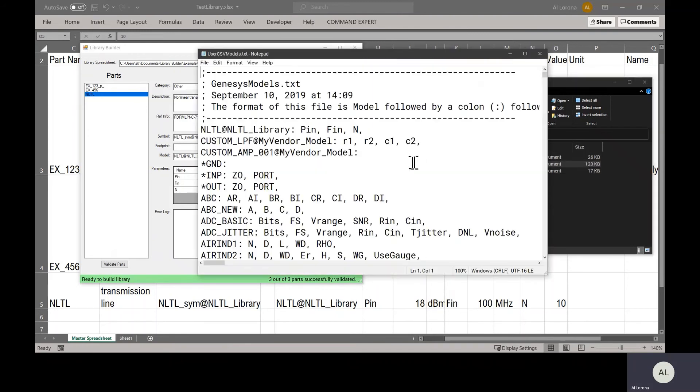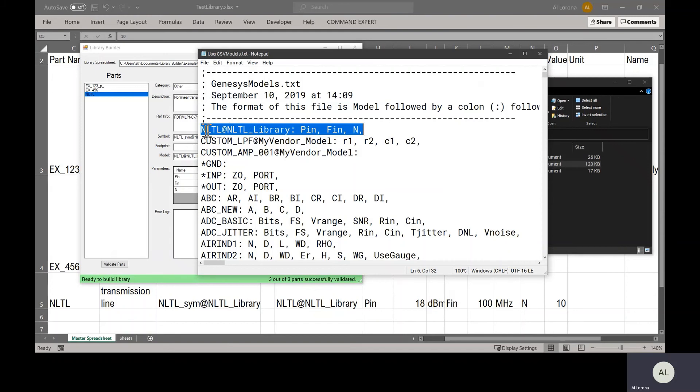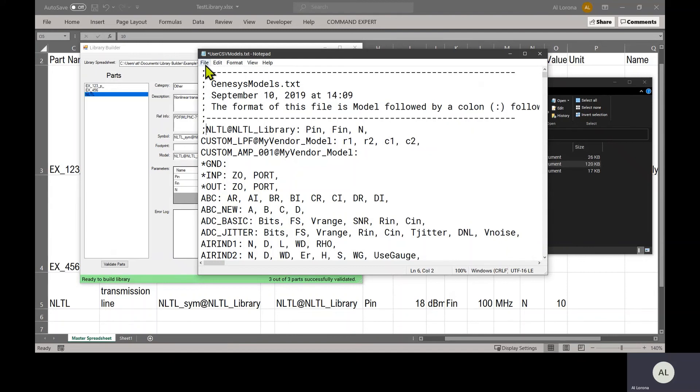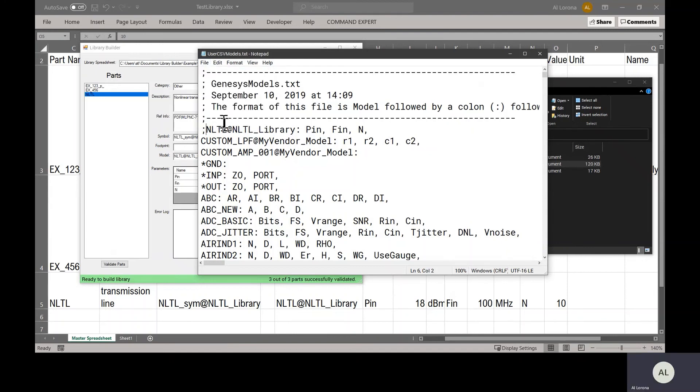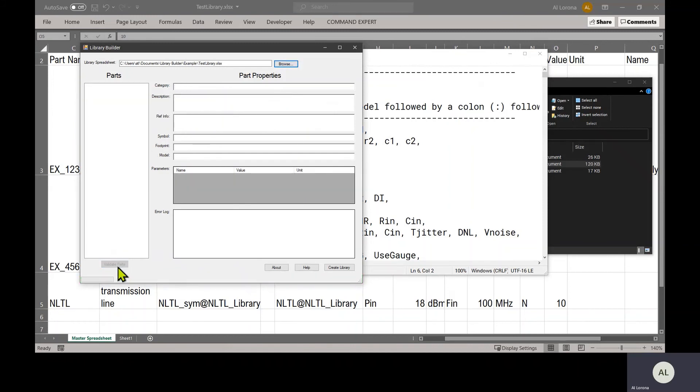Let me open up the models file. I added this first line. The syntax is model and location, colon, and then a comma-separated list of its parameters. So it's got to look like this. Otherwise you get an error. Let's pretend that this line wasn't there. I will comment it out and save it. And let's go back to Library Builder and tell it to reread the spreadsheet by clicking on this Validate Parts button.